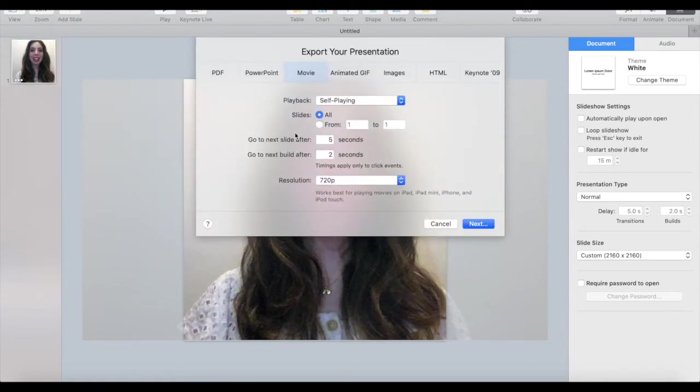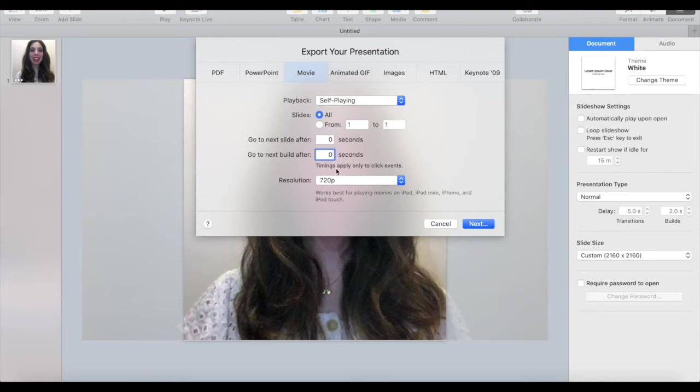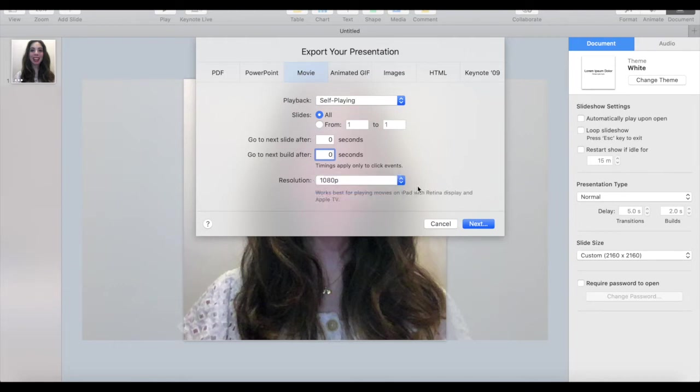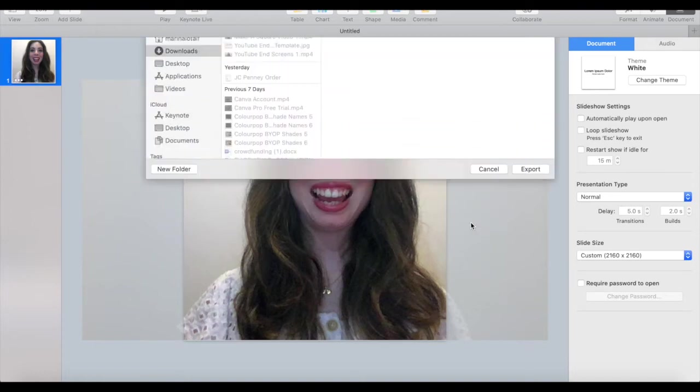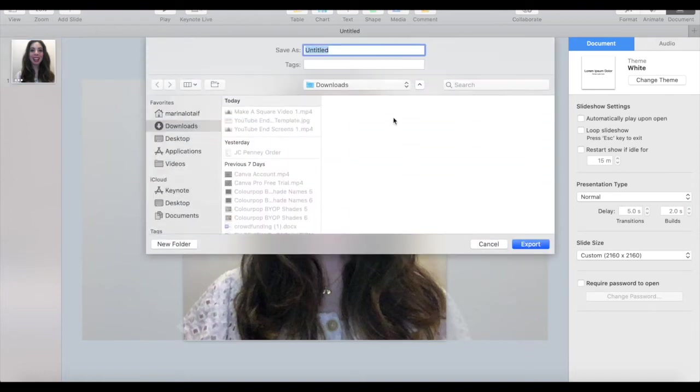Reduce the time to go to the next slide and the time to go to the next build to 0, edit the resolution if you wish, and then click on next to rename your square video file.